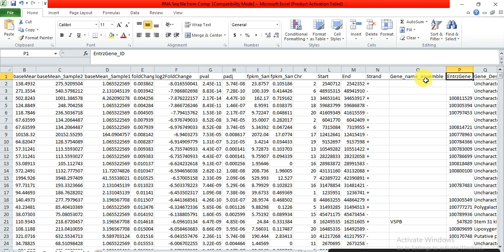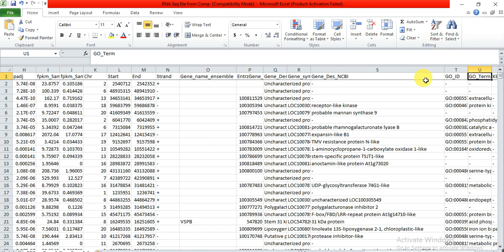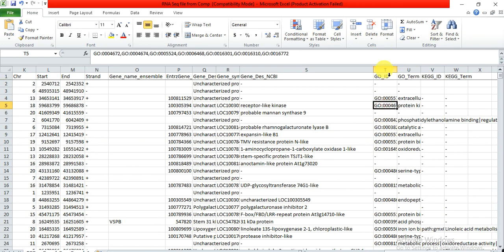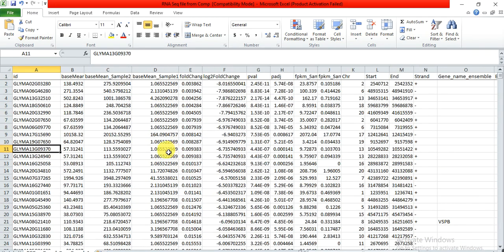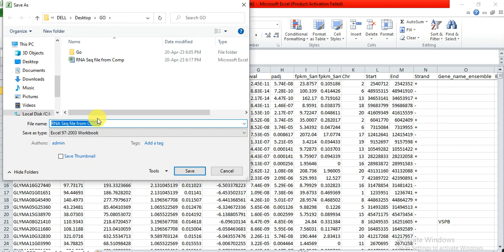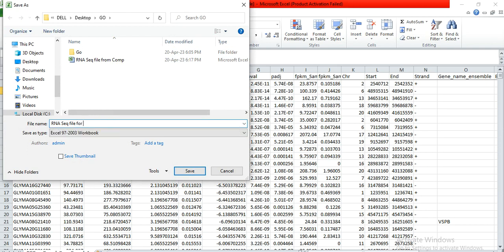The file also has the gene symbol in NCBI. However, we only need two columns from this file: the GO ID column and the gene ID column. We don't need the other data. To prepare this file for analysis, first save it in your folder as an RNA-seq file for GO analysis.